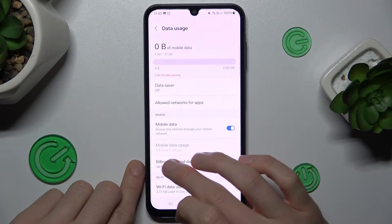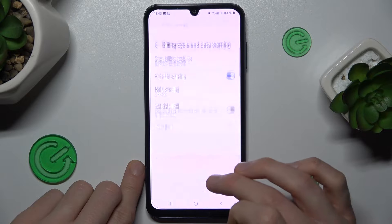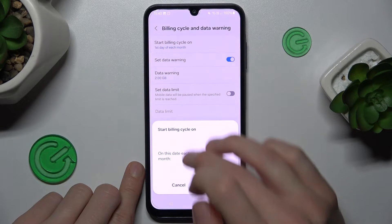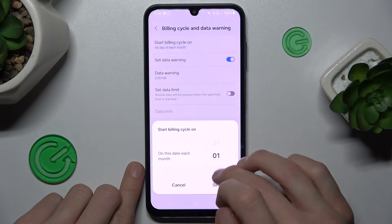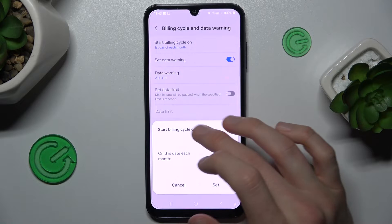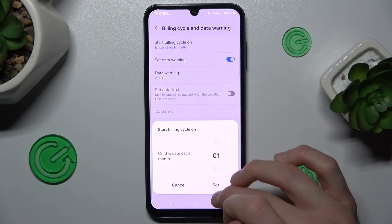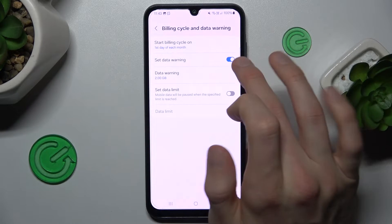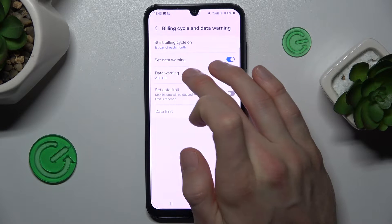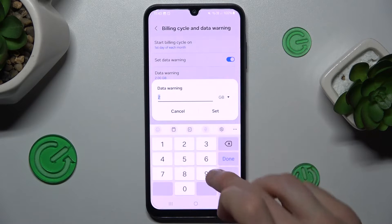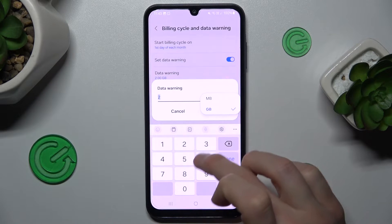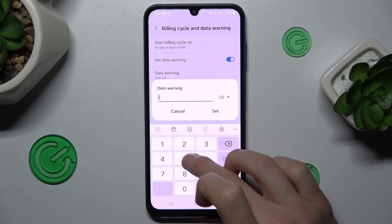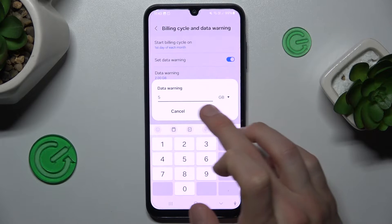Where we have our data size and data warning. Now we can set the day of each month when our cycle starts — it can be the first day of each month. There we can turn on or turn off data warning and set it in gigabytes or megabytes — maybe 5 gigabytes we set.